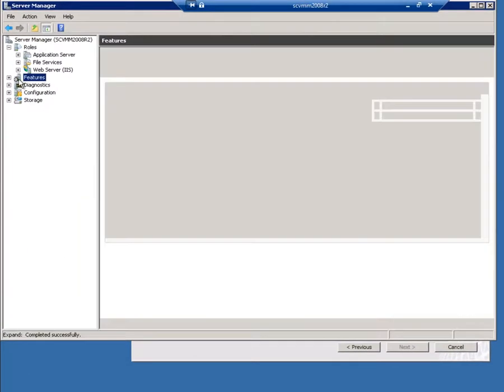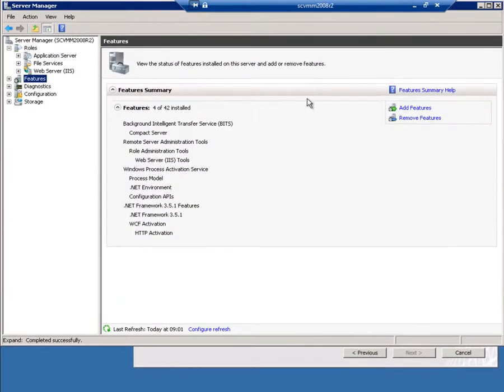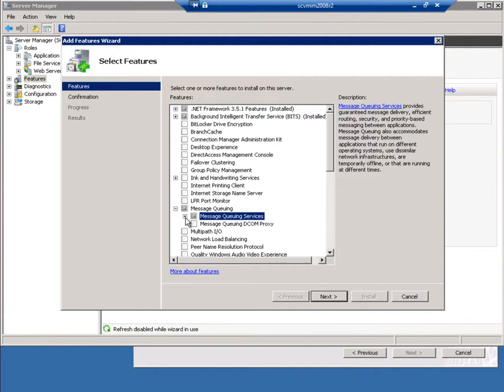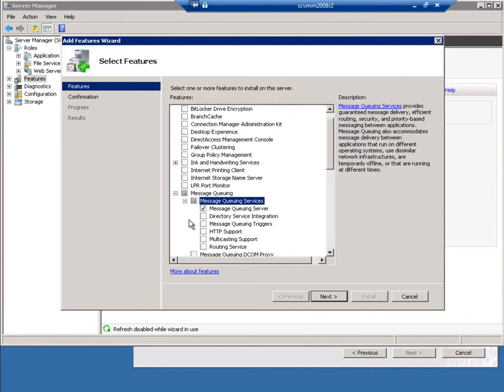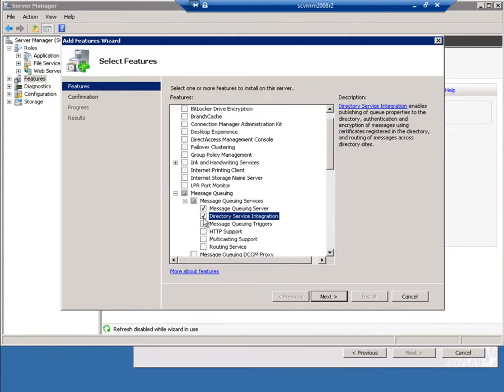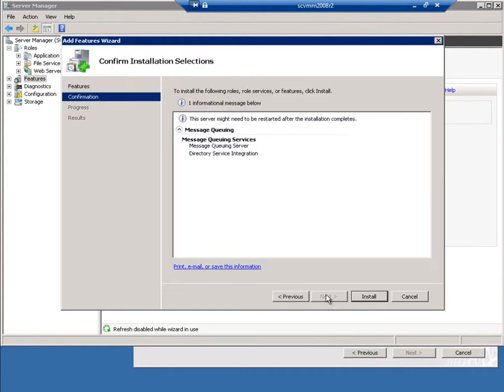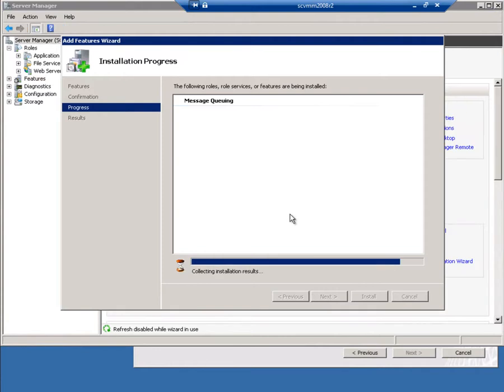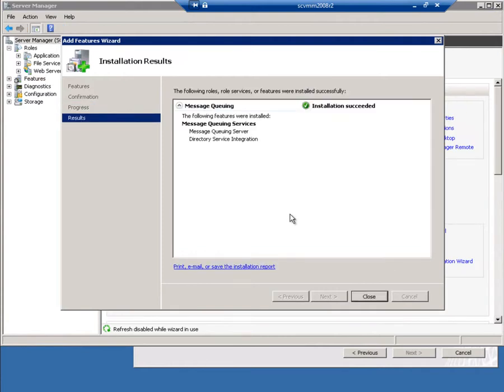I'll add features. And here it is, Message Queuing Services. But I also need to expand it out as well, because I do need to install directory service integration as well. So, in other words, it works with Active Directory. I'll just hit Next here, install that, and we're done.